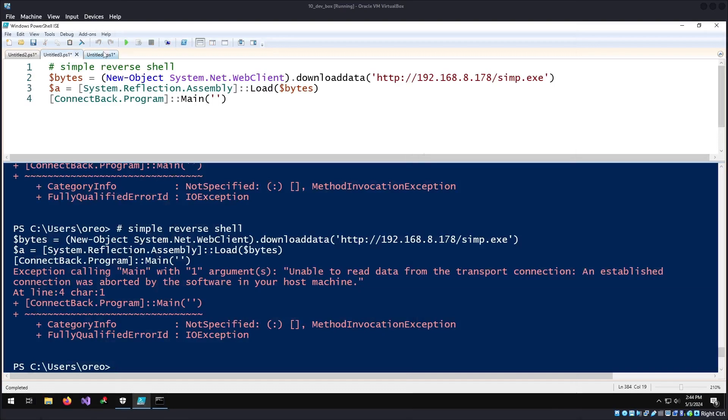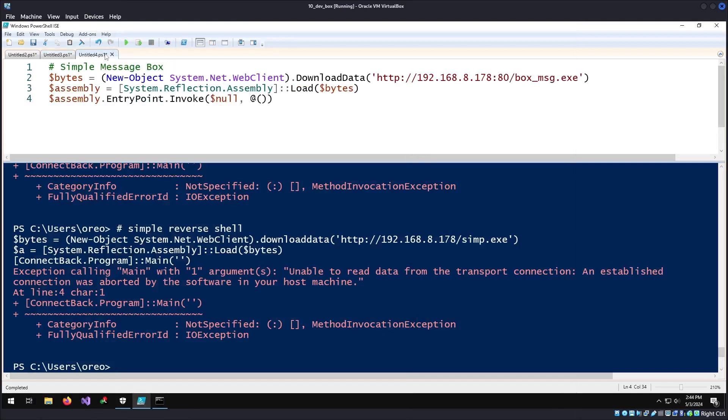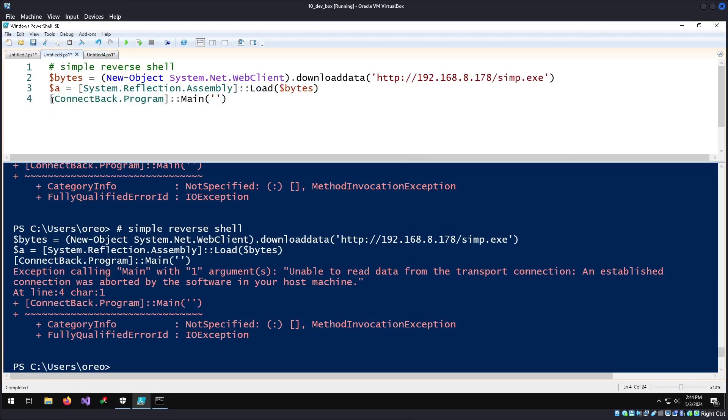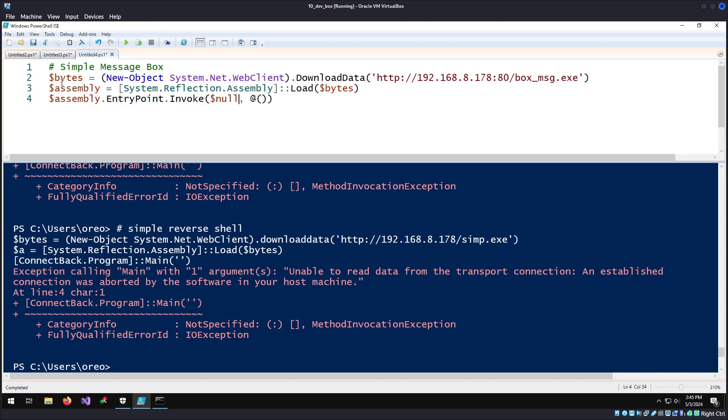The last one is, instead of doing like before with the namespace, then the class, and then the method under the class that we want to execute, what we can do is say here's our entry point and we want to invoke our entry point with these arguments.